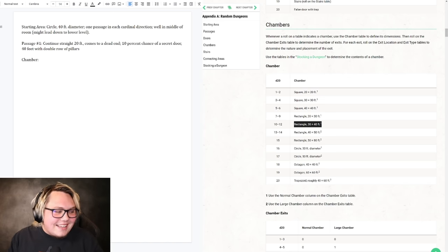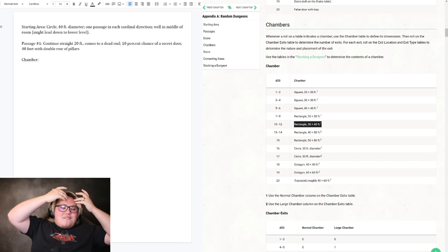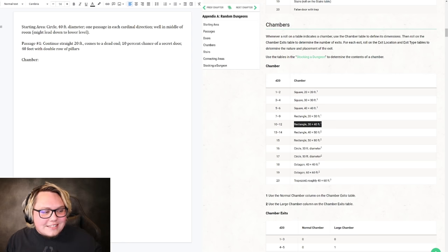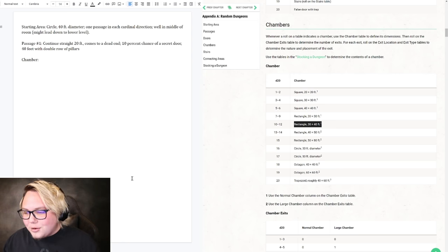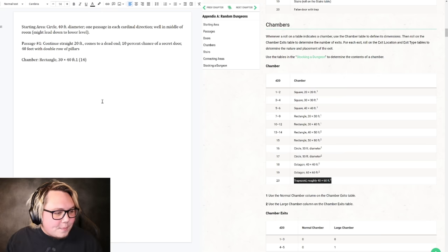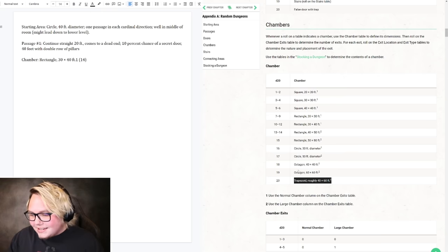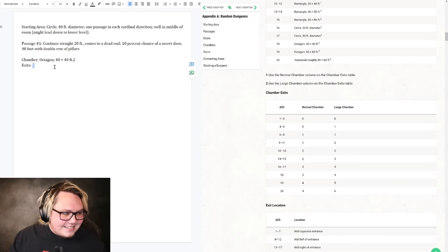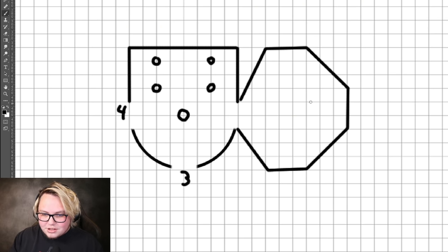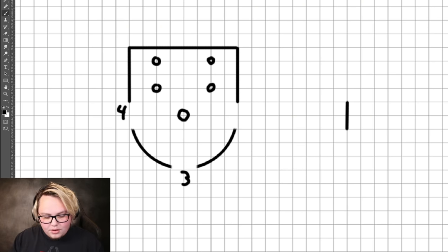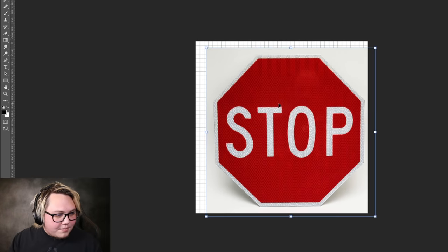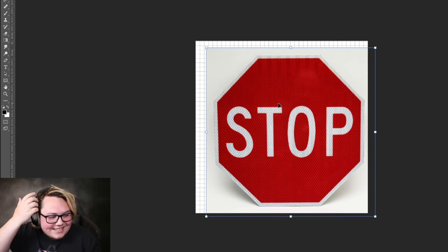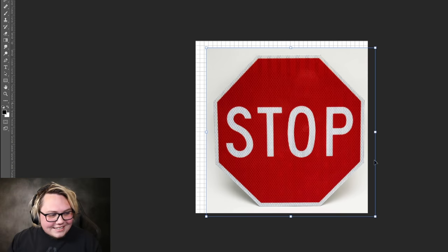You guys are just going to make it really big. 30 votes on an octagon. Octagon 40 by 40 feet is clearly the winner here. We've got chamber exits, six exits guys. We need a reference, we need the best drawing reference we can possibly get. This is the culmination of the stream today. You guys need to stop, look at what you've created. What is this?